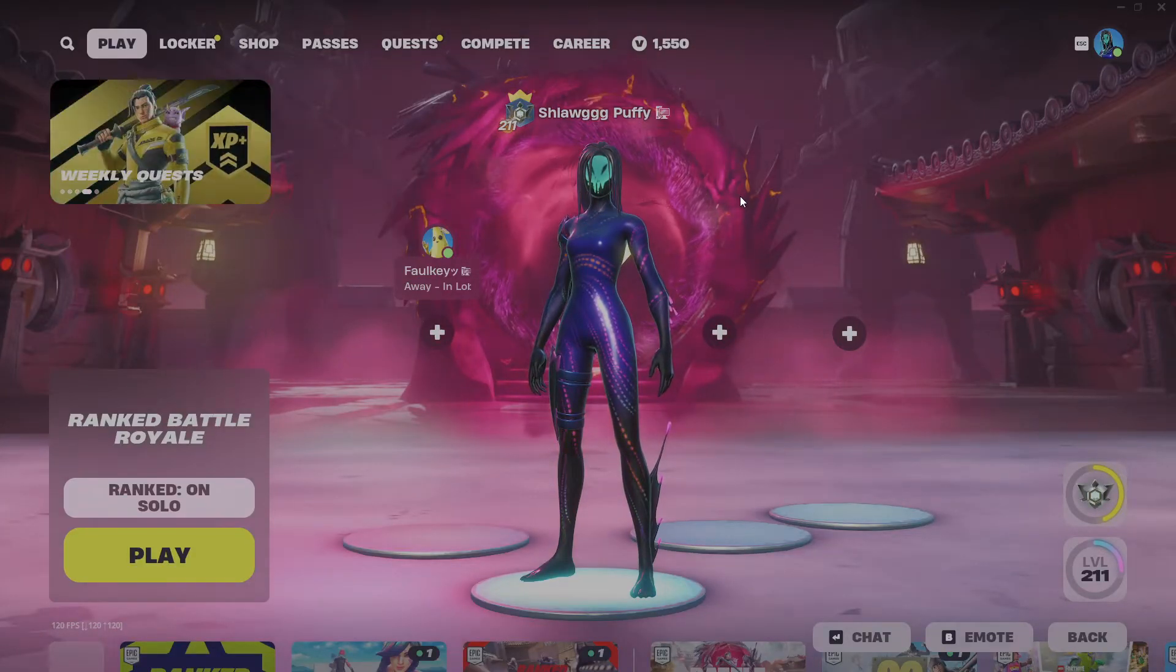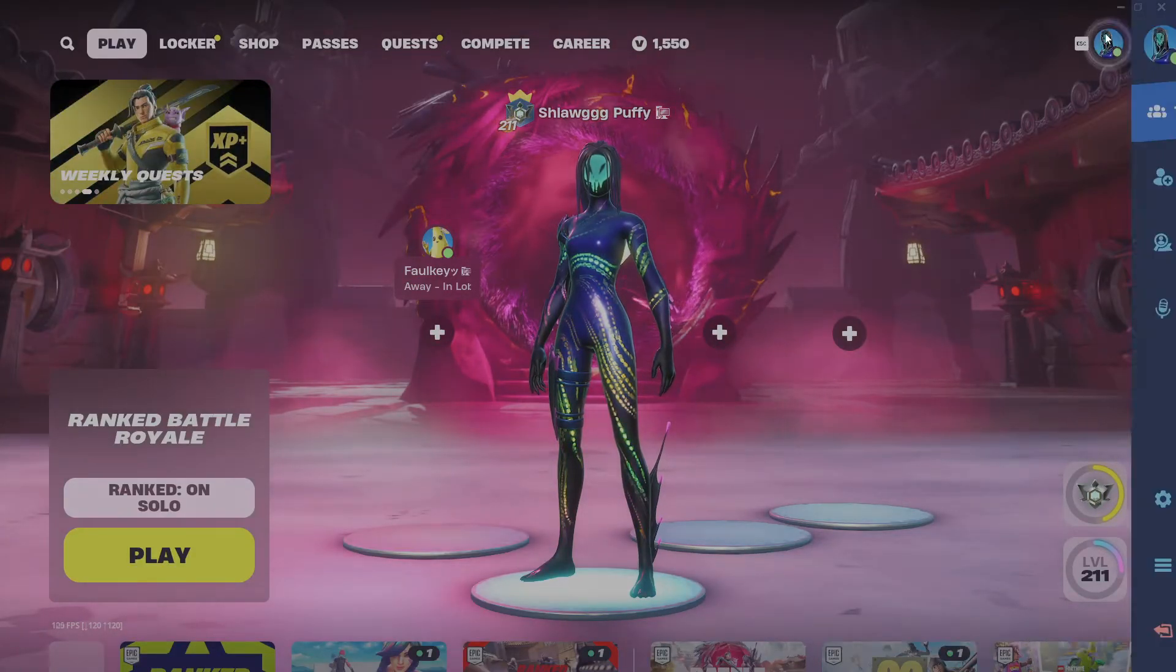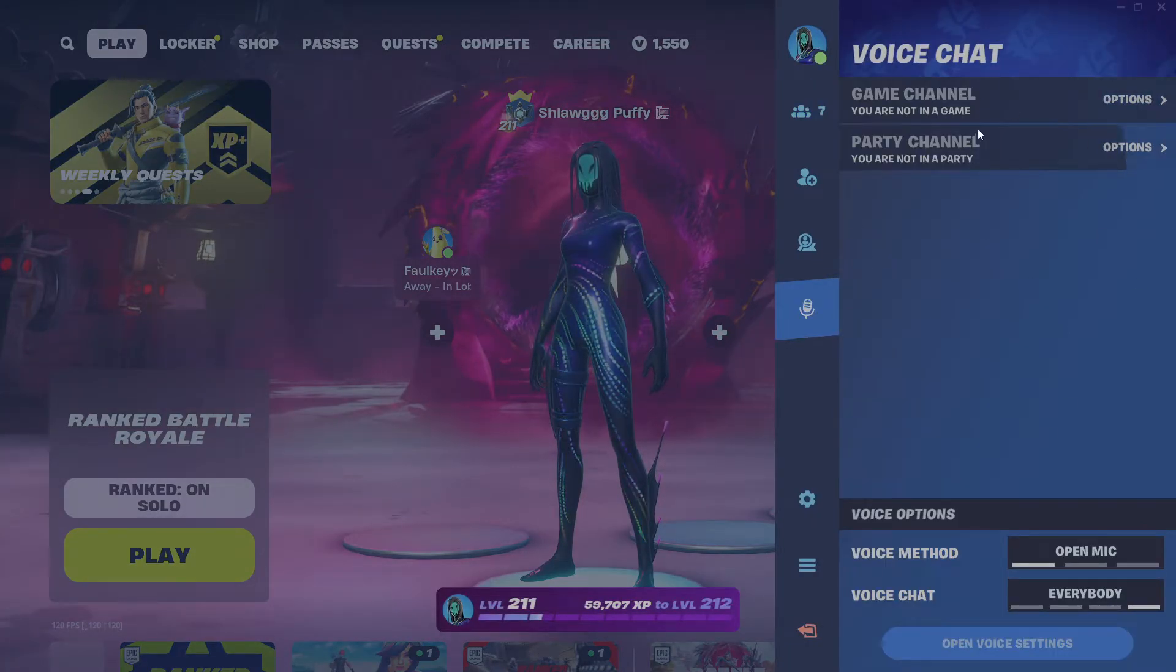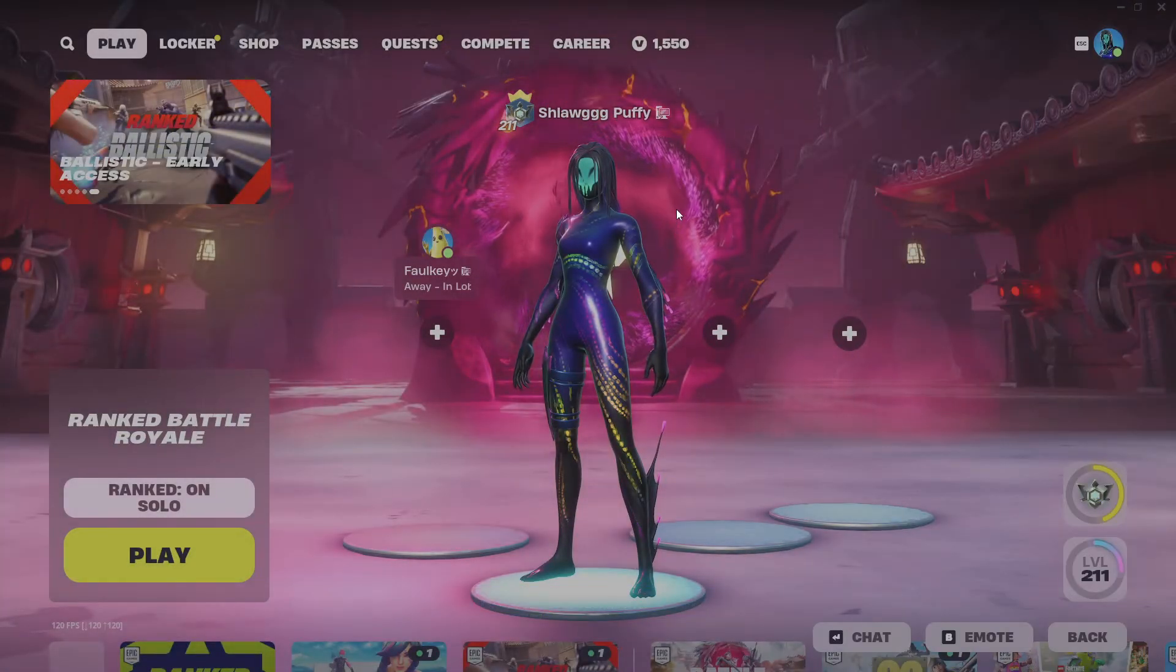What's good YouTube? Today I'm showing you a tutorial on how to fix the Fortnite voice chat bug, and it also helps on Rocket League too.